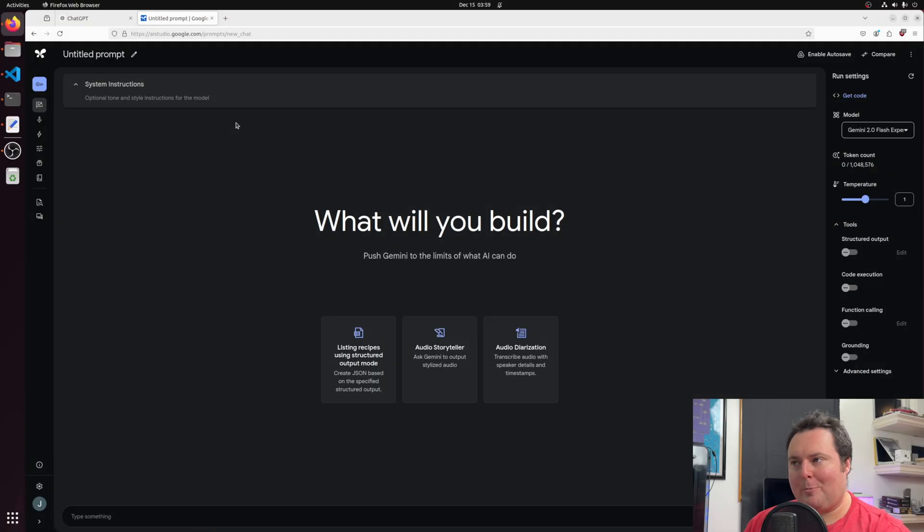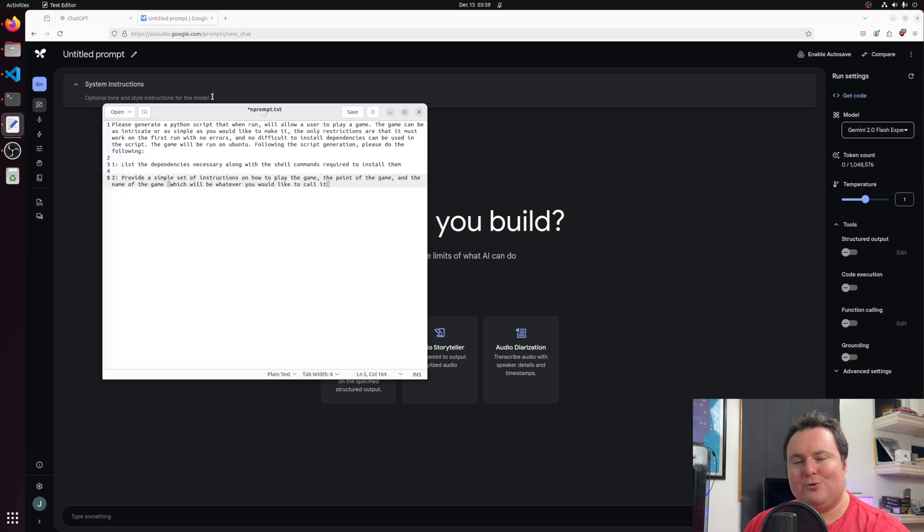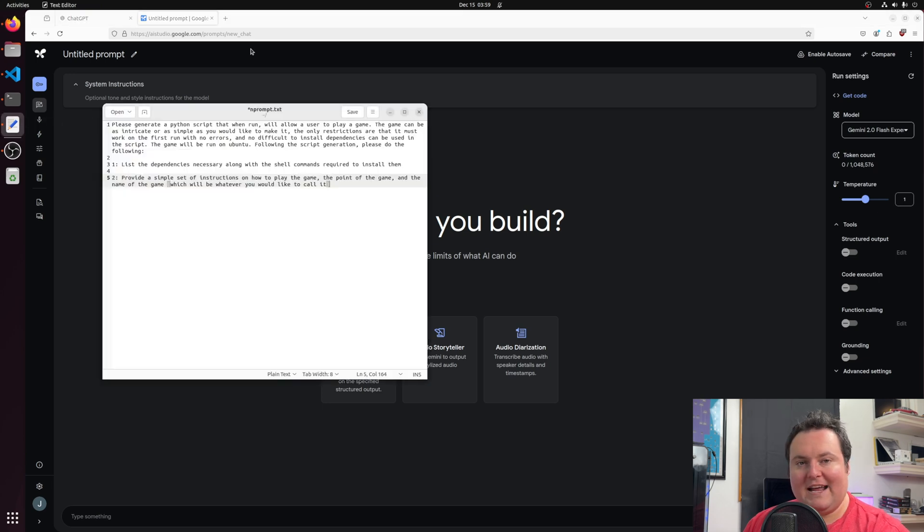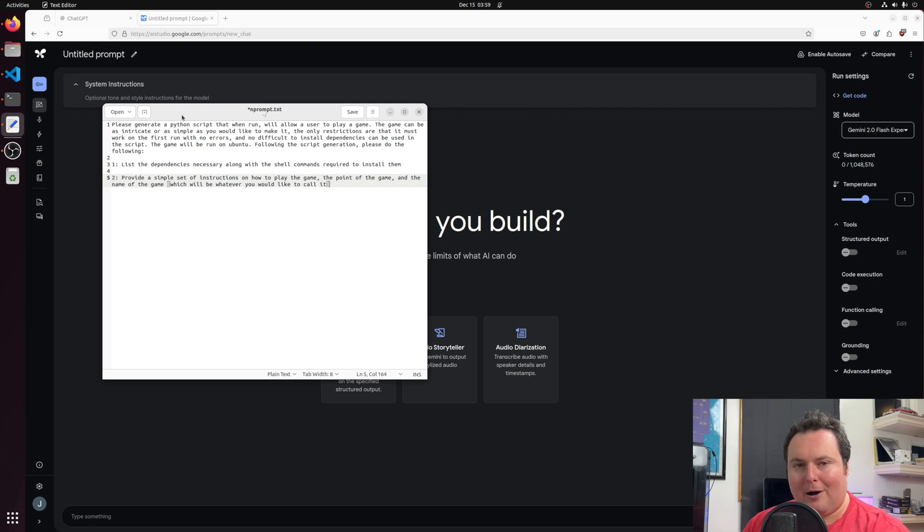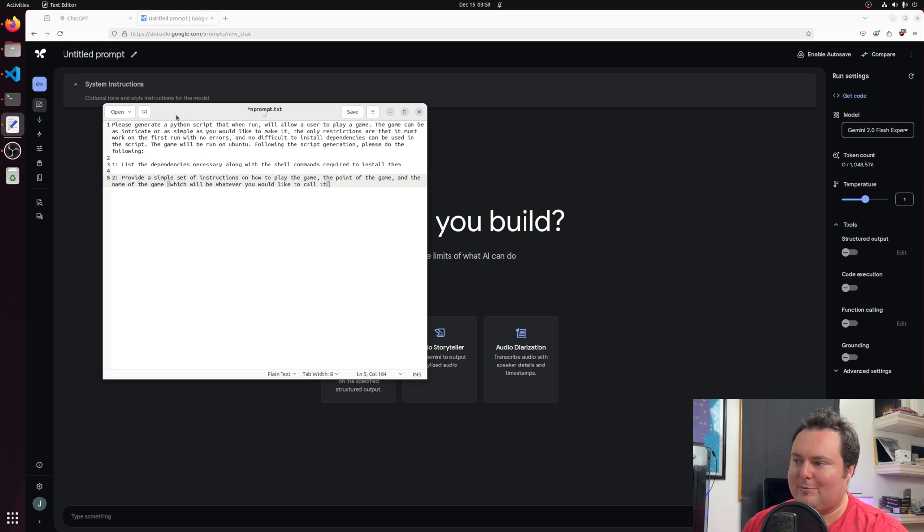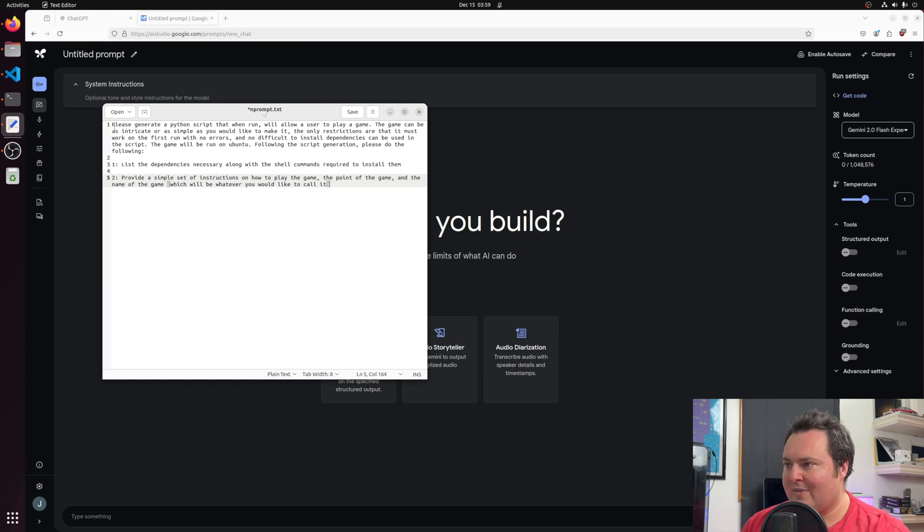For today's video, we are going to do a quick freestyle Python game development test between ChatGPT-01 Pro Mode and Google Gemini Flash 2.0 Experimental. For the purpose of our testing, we are essentially going to allow either of these models to generate a Python game that really allows them a lot of creative freedom. I do have a little prompt written up here, so I will quickly go ahead and read through this before we just jump right into it.